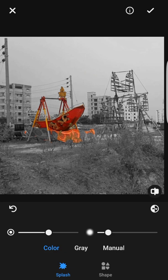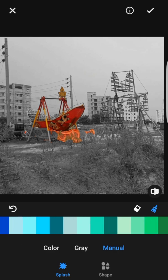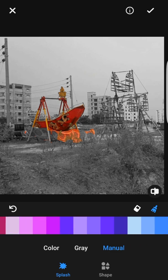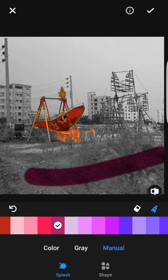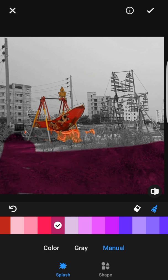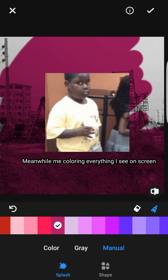In the first color row there are options: Color, Gray, and Manual, and right below them there is Splash and Shape. Let's start with Manual. If I press on it, it gives you certain colors — you can choose any of them. I'm going to choose a more eye-catching color so you guys can see, and put it wherever you want.